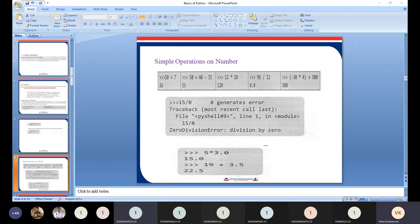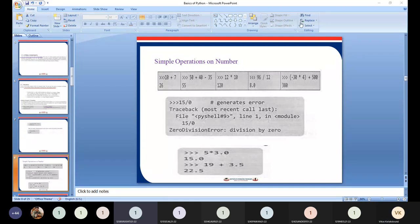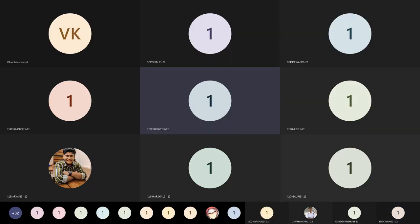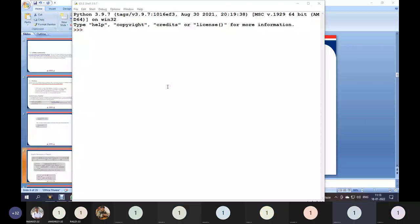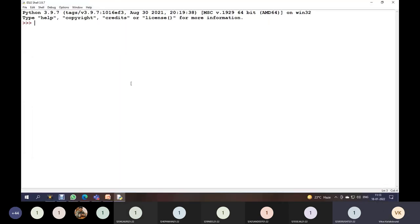With float division, we get a floating point result — that is called float division. Now I'll share my screen. You can see the Python editor and the Python prompt. The three arrows indicate the Python prompt, where we can write any statements or instructions.